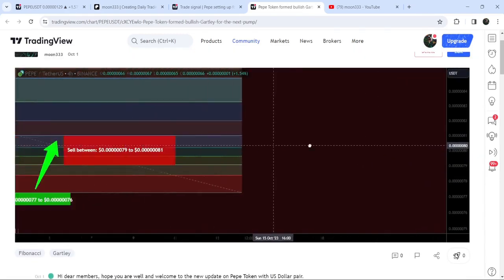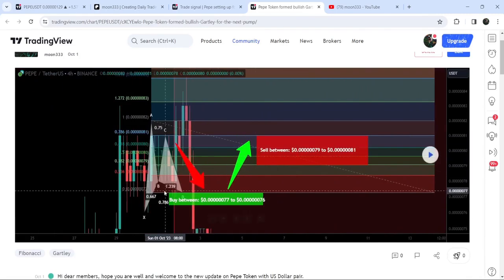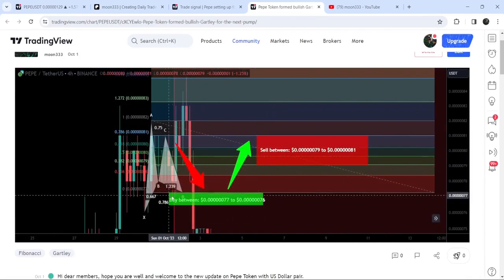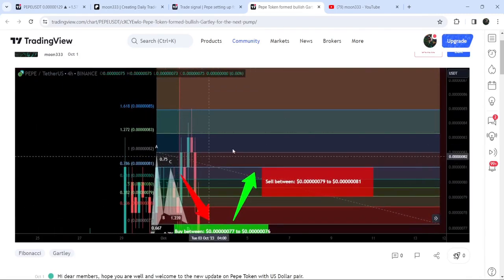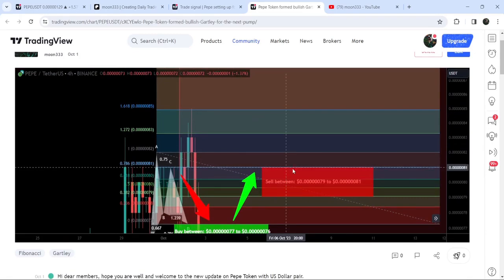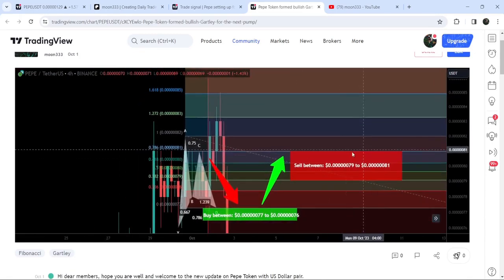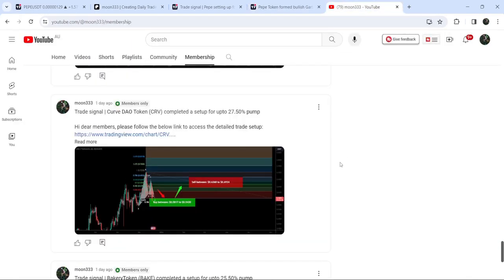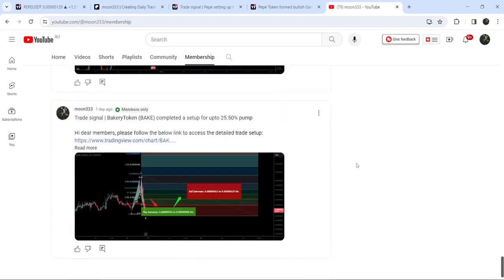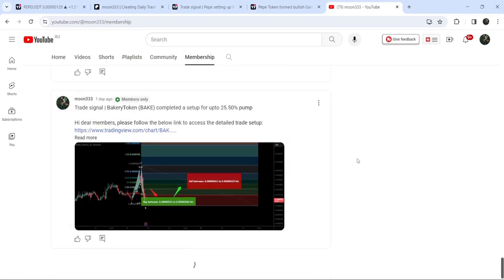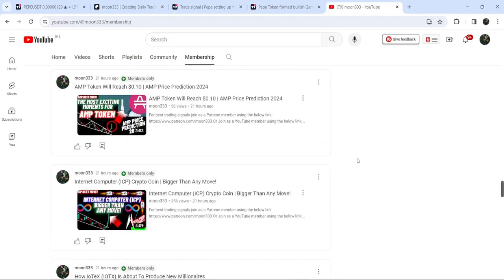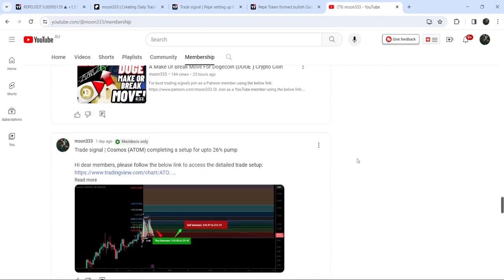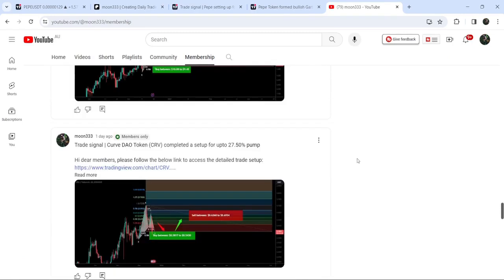Now if I play this chart, you can see that on the very next candlestick the price again entered the buying zone, and then we had almost a 12% pump on this four-hour time frame chart. If you would like to catch such pumps before they happen, you can join me as a YouTube member or Patreon member, where I'm sharing such trading signals on a daily basis.